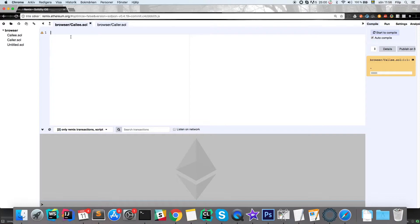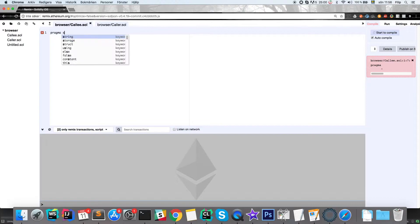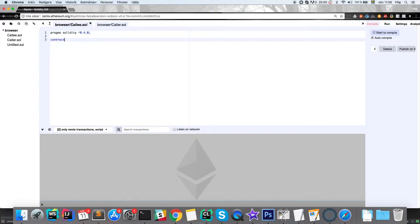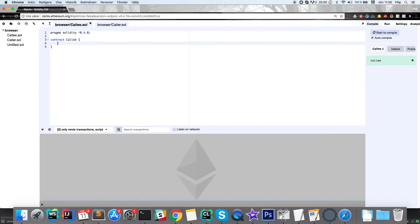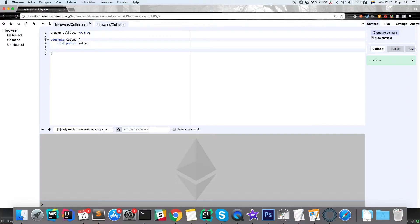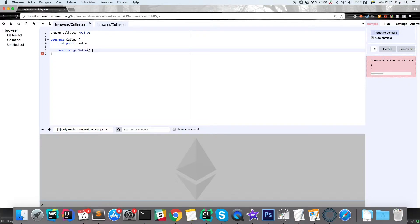We're going to start off with the callee contract. First, define the version of Solidity — 0.4.0 — then create a new contract called callee. We need a simple integer called value which is going to be public, and that's the value we're going to interact with from the other contract.